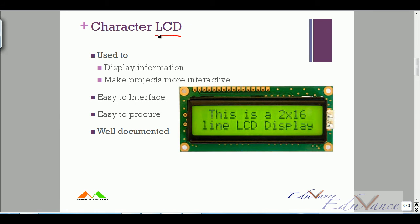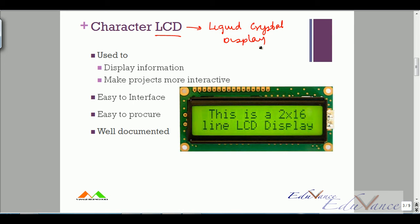LCD stands for liquid crystal display. This is what your typical LCD would look like. An LCD is used to display information — it also makes your project more interactive. It is quite easy to interface, easy to buy in the market, and available everywhere.